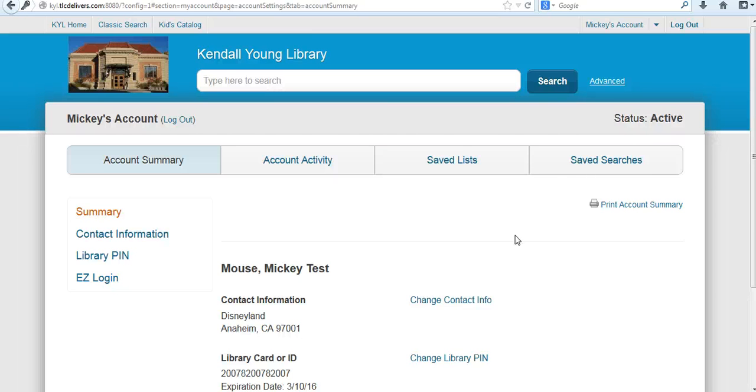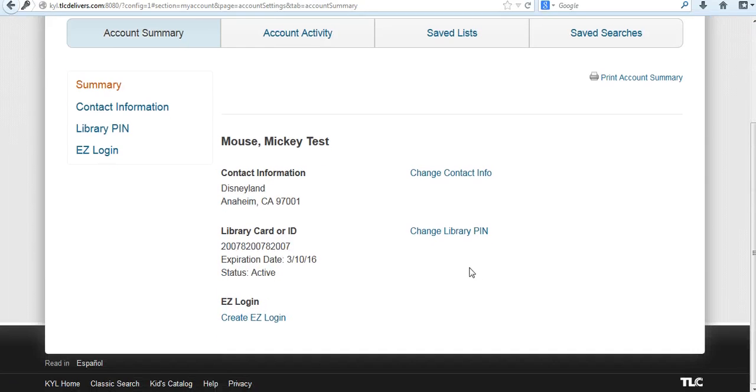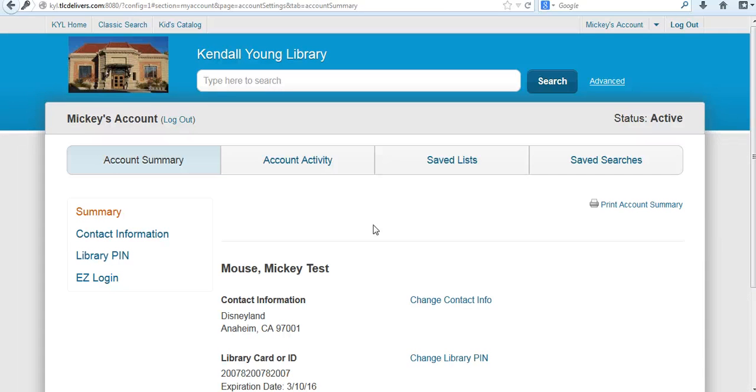So now that you're logged in, from here you can do a couple of different things. You can check your contact information, you can place a hold, you can save searches, all kinds of things that we will cover in other videos. So be sure to check those out.